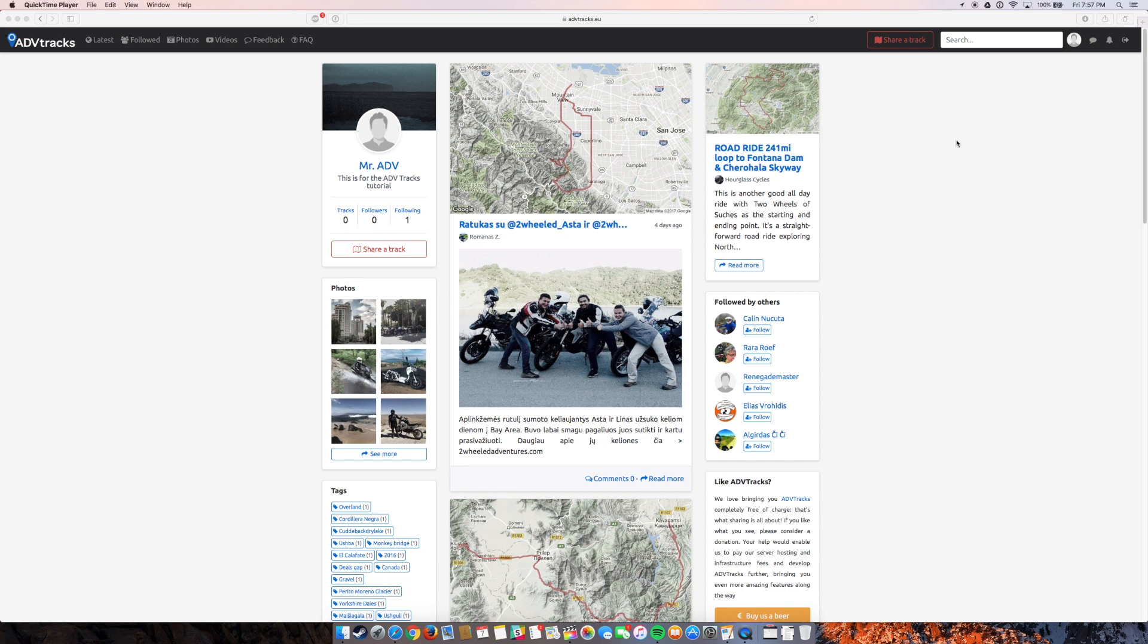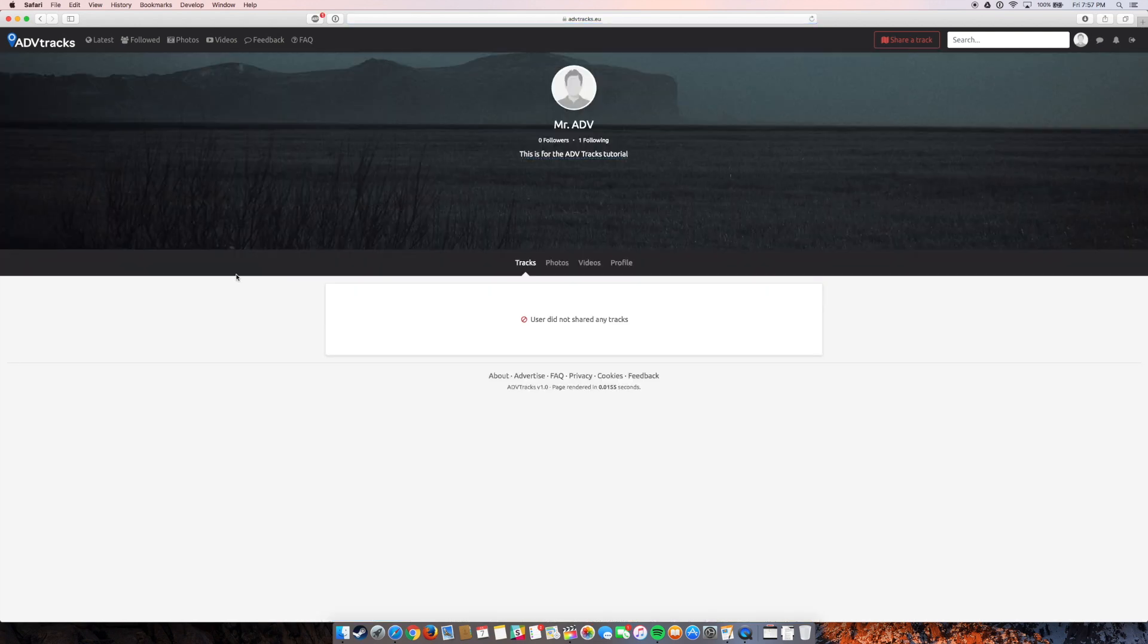So now that I've just registered as a user, it's probably a good idea to update my profile a little bit. So I can just click right on my guy, Mr. ADB.